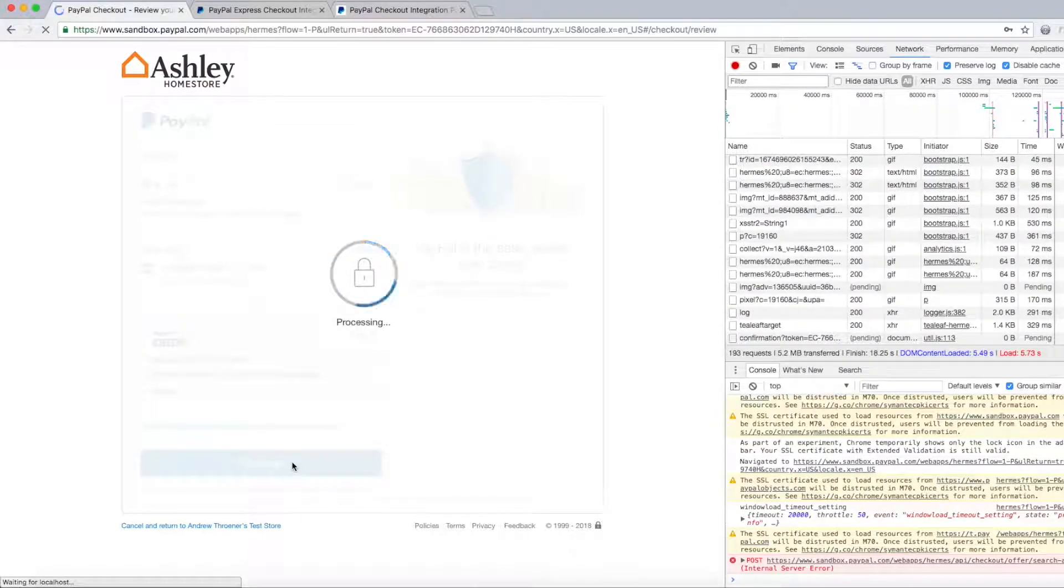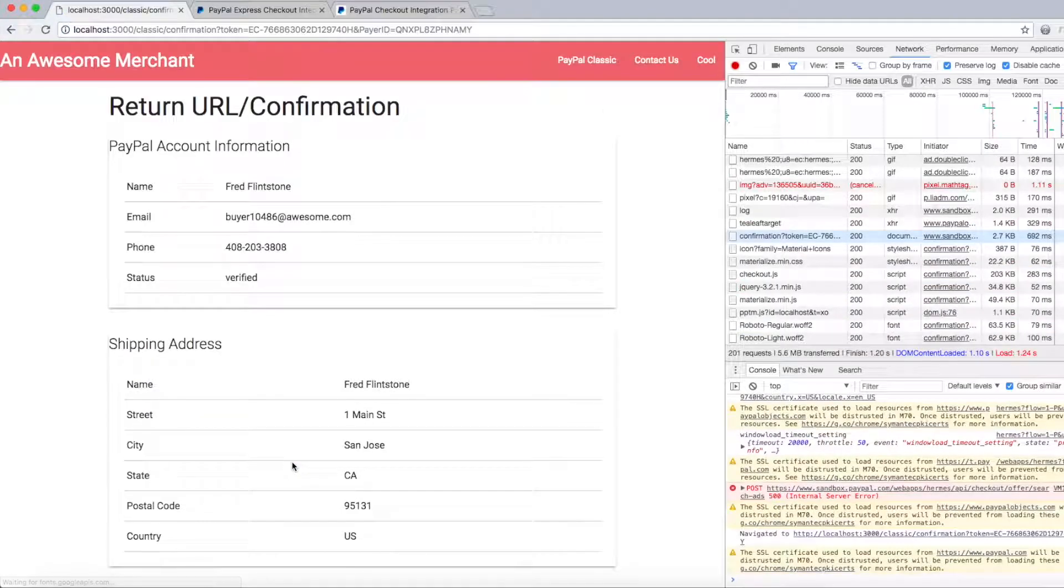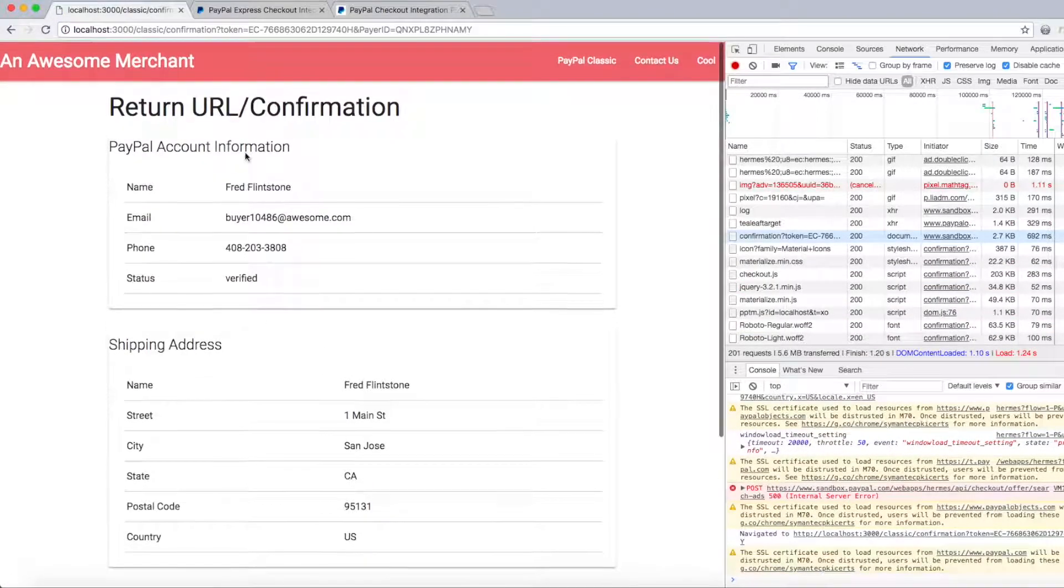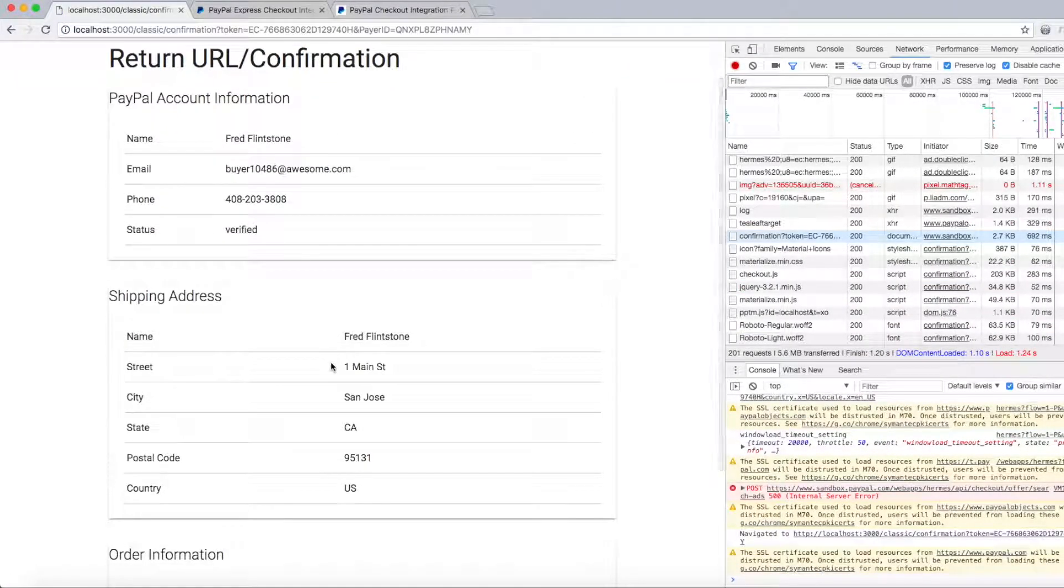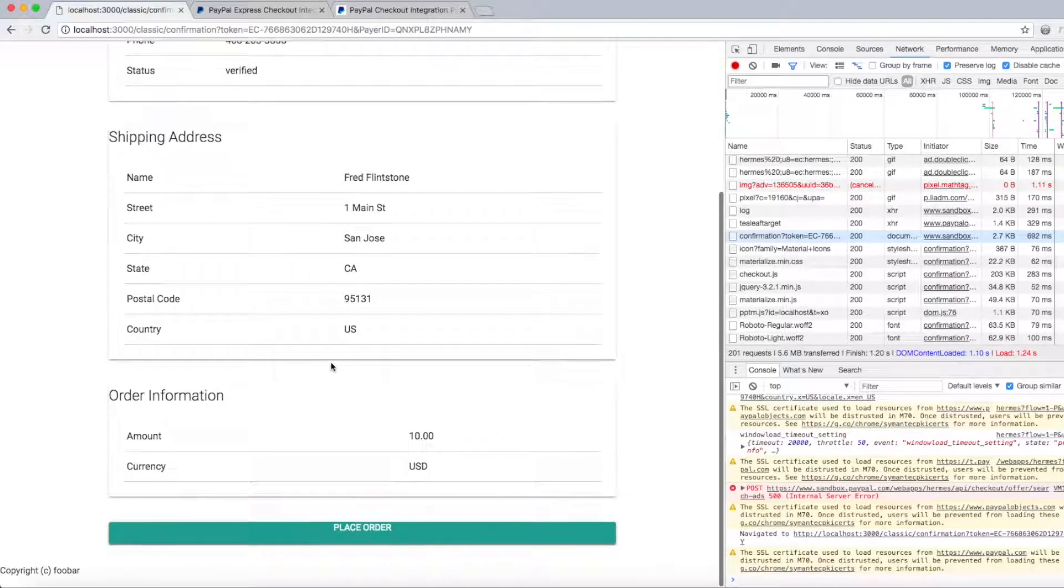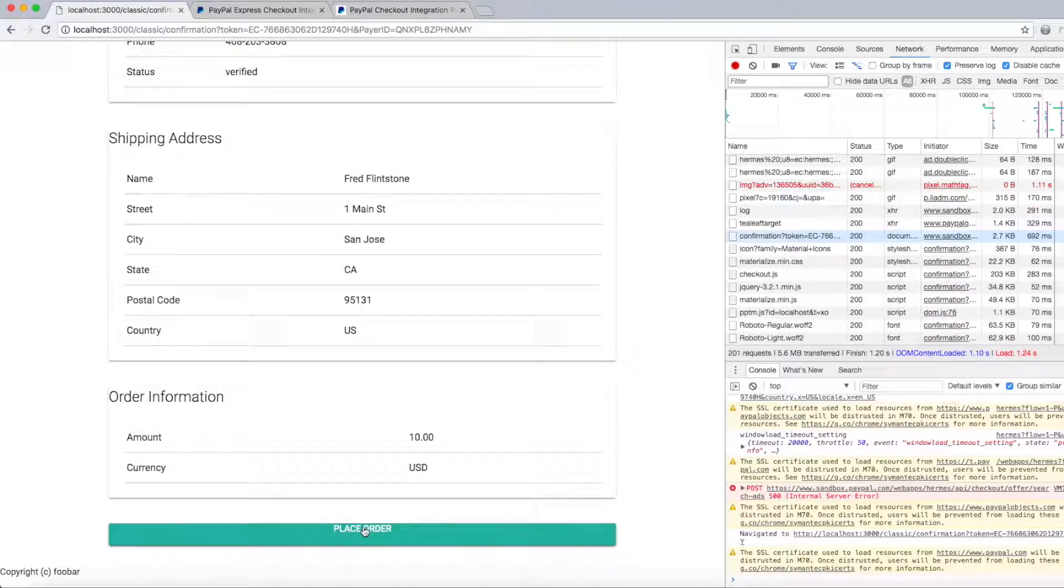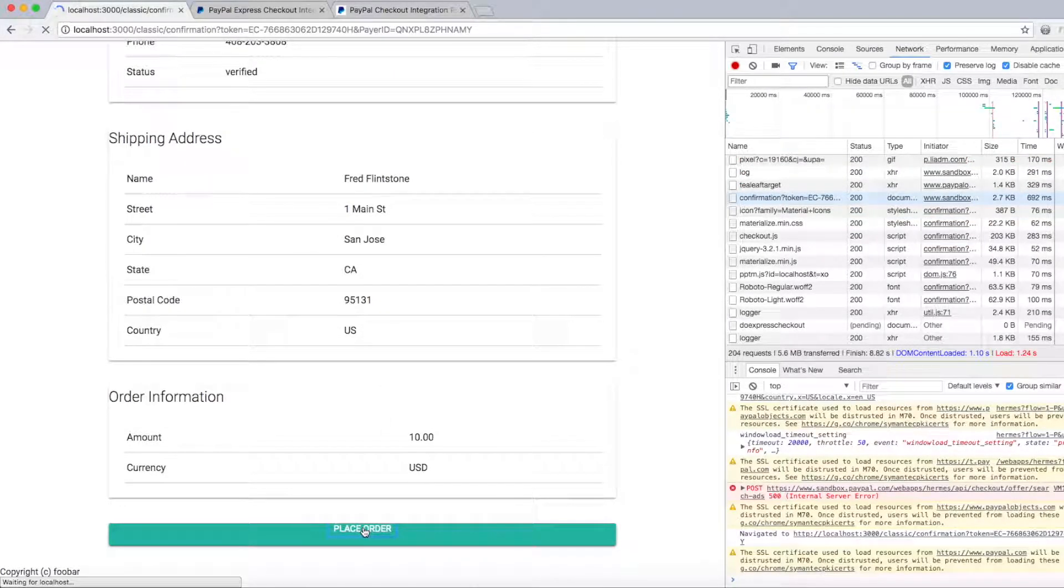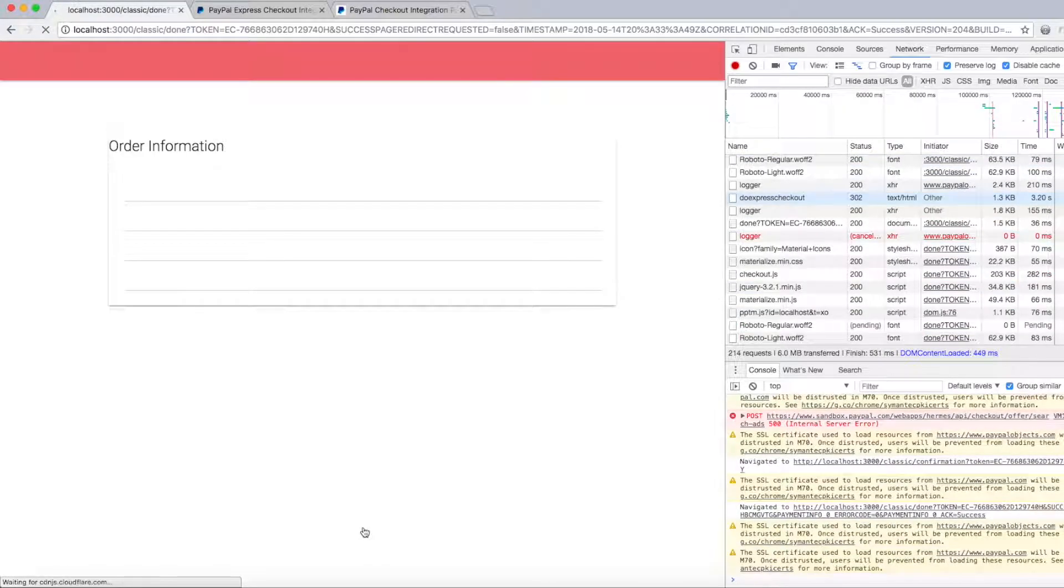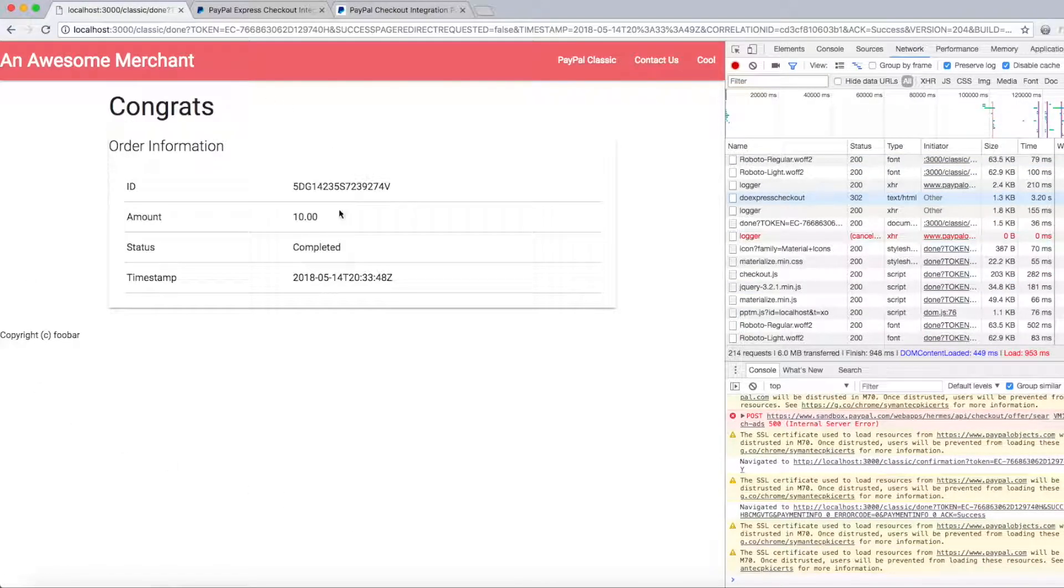It's going to return me to the return URL in which it says here's your order please confirm it, and then when I place the order it'll execute the do express checkout API, in which case I'll get a transaction ID and the order is complete. So that's how the merchant is currently integrated, it's a very classic integration.